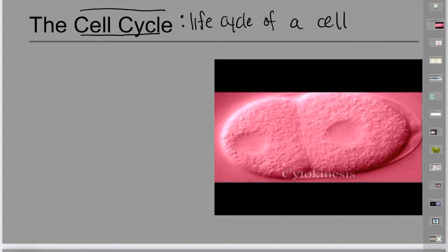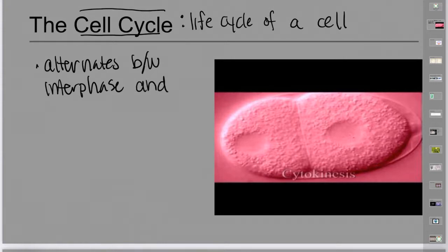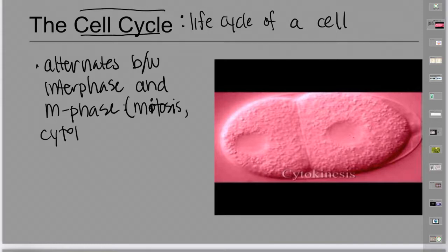During this life cycle, it alternates between two groups of processes: the longest phase, which is interphase, and what I think of as active division, which is called the M phase. The M phase actually consists of two different processes — mitosis, which you've likely heard of, and something called cytokinesis.